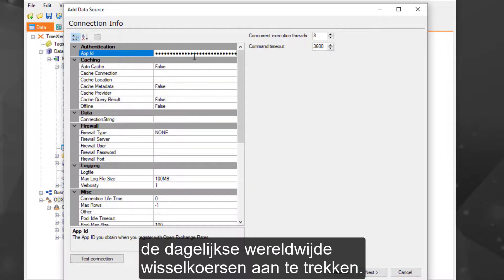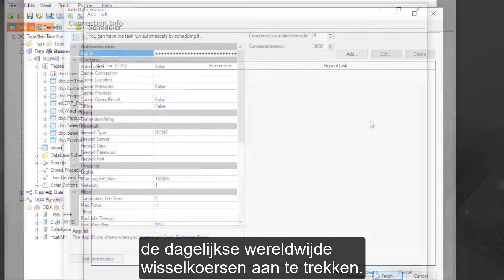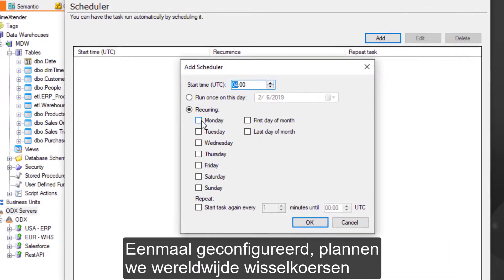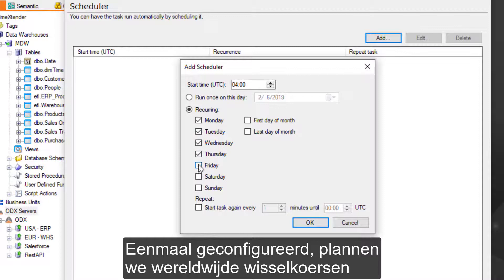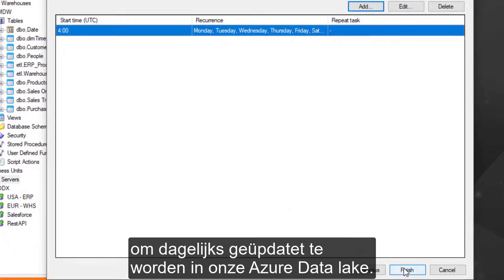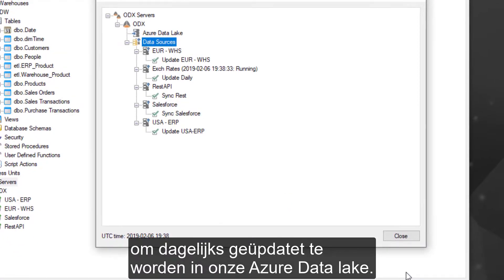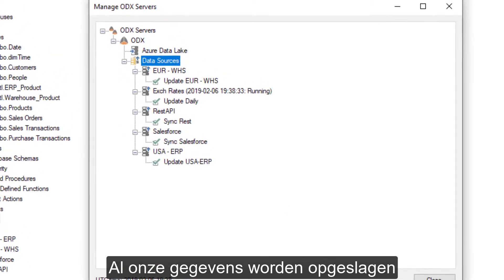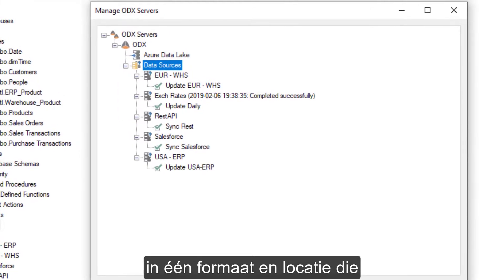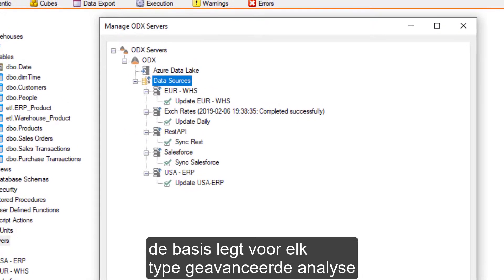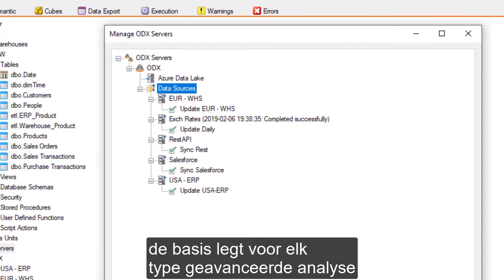Once configured, we'll schedule global exchange rates to be updated daily in our Azure Data Lake. Having all of our data stored in a single format and location lays the foundation for any type of advanced analytics, such as AI and machine learning.